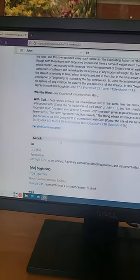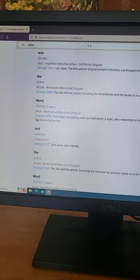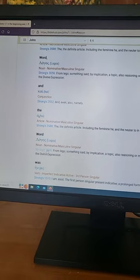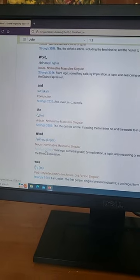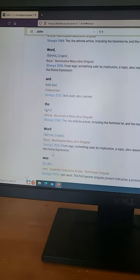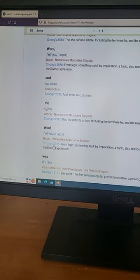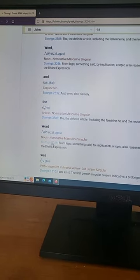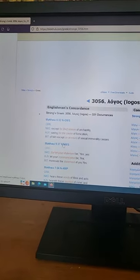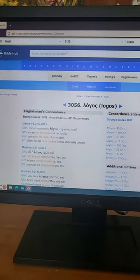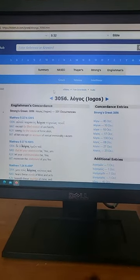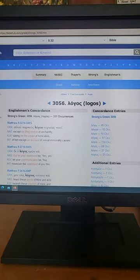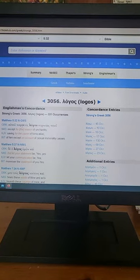And if you want a deeper understanding of the word, then you would come here to the Strong's Concordance. For word, it's 3056. Press that.